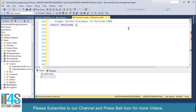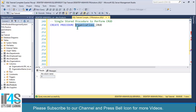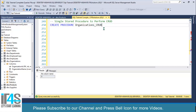Write CREATE PROCEDURE, then use the name organizations_crud. Always use the table name as a prefix before the actual name of the stored procedure — this is a good practice.